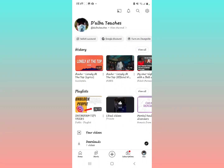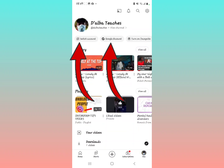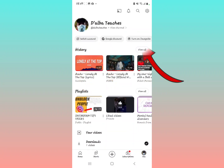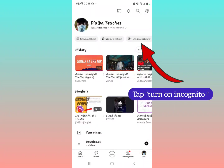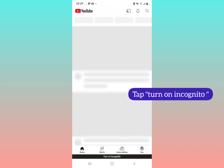You'll see options for switching accounts and your Google account, and then you'll see the option to turn on incognito. So you just have to tap 'Turn on incognito' — pretty simple — and turn that on like this.